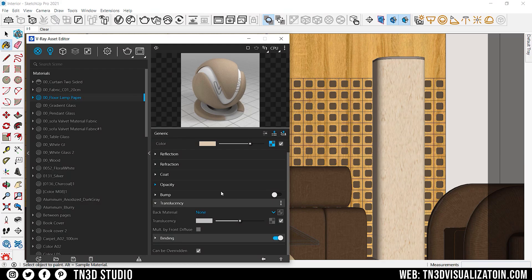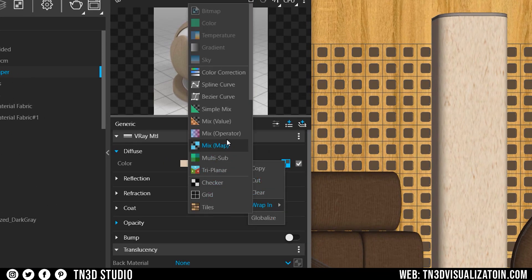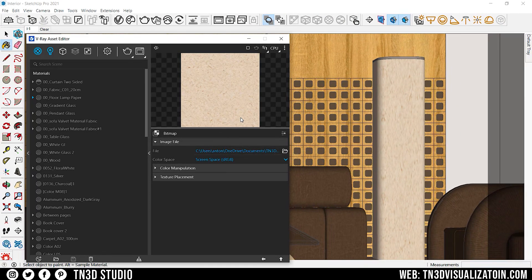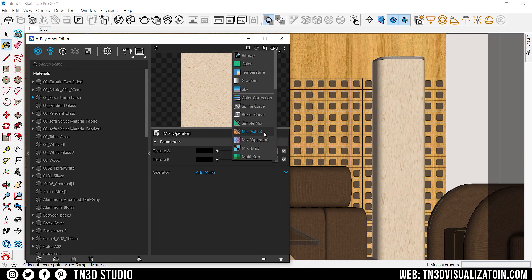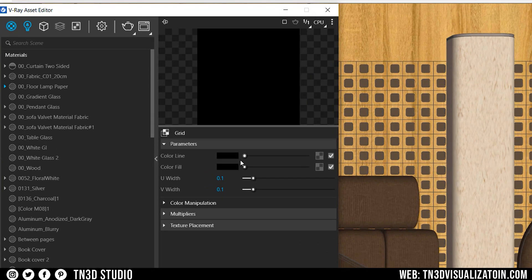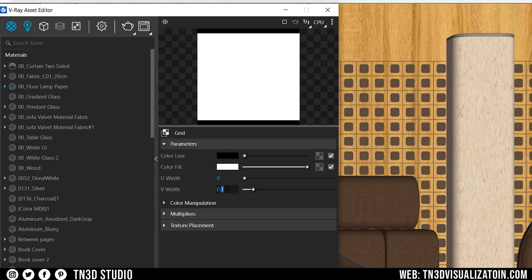Let's go to our diffuse setting and wrap the diffuse texture in the mix operator. With this function we can blend two textures together. On top we have our main texture, and at the bottom we're going to add a grid procedural texture. As for the settings on the grid, it's a matter of trials depending on the design of the lamp. I'm going to adjust these settings so I can only see the horizontal lines.